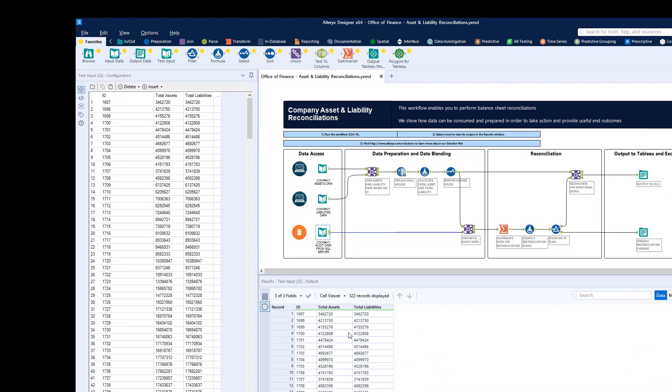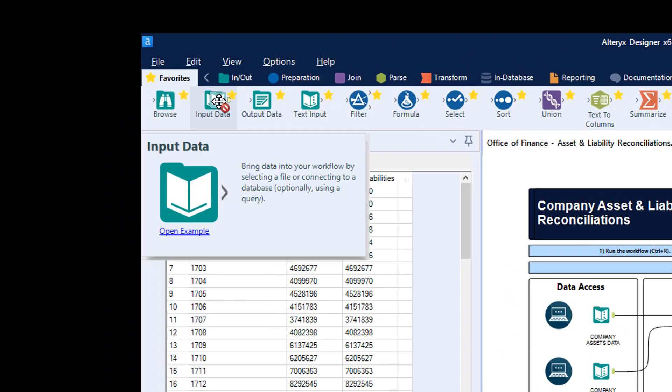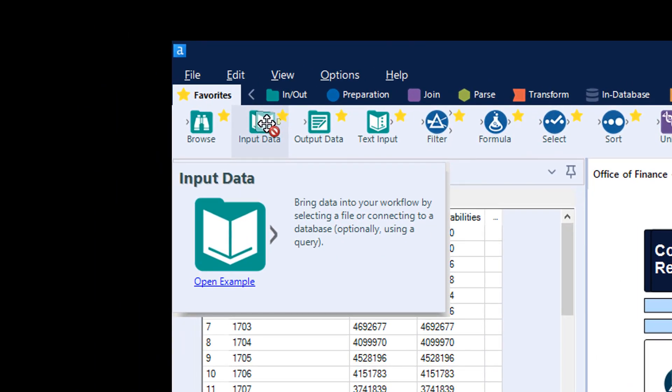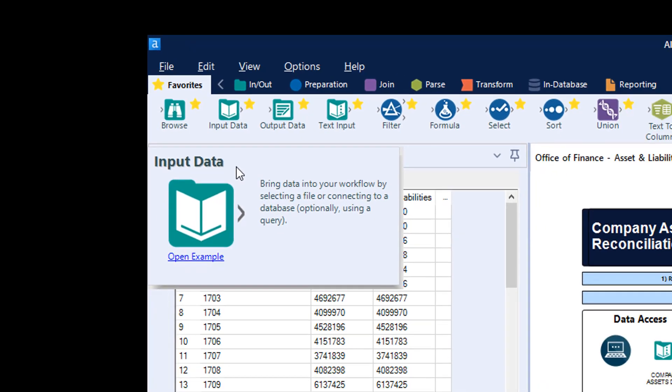These and many other data sources can be easily accessed in Alteryx Designer by using our single access point connection capability to acquire and work with a wide range of data types and formats.